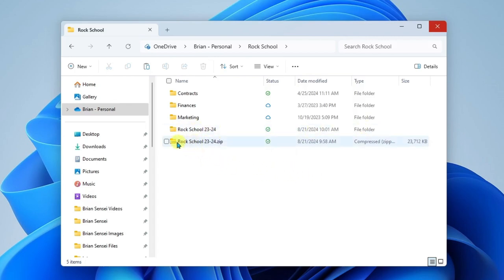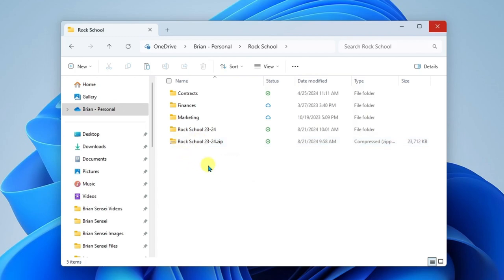At this point, you can either delete your zipped folder or you can leave it in case you plan on keeping them archived.